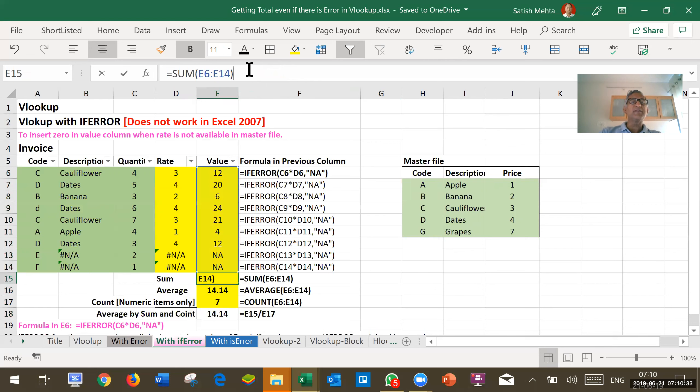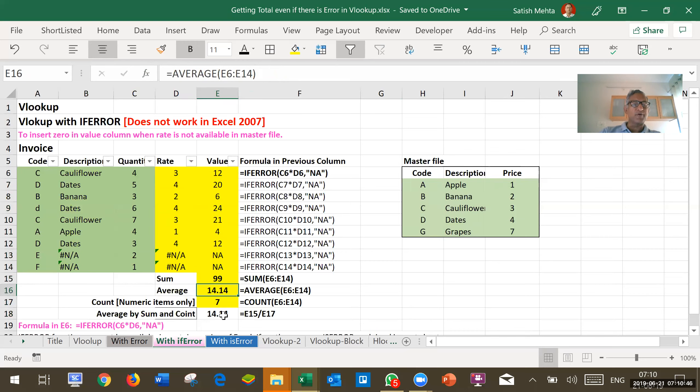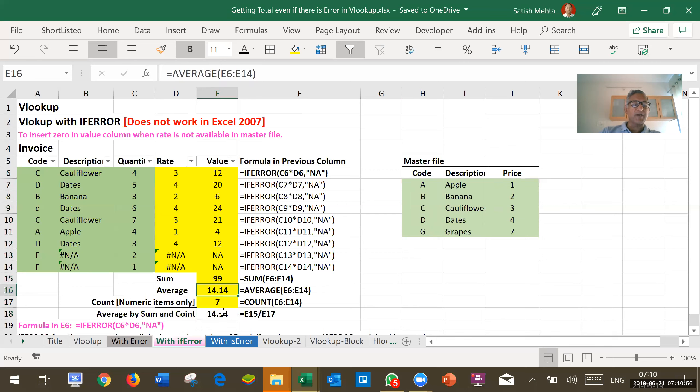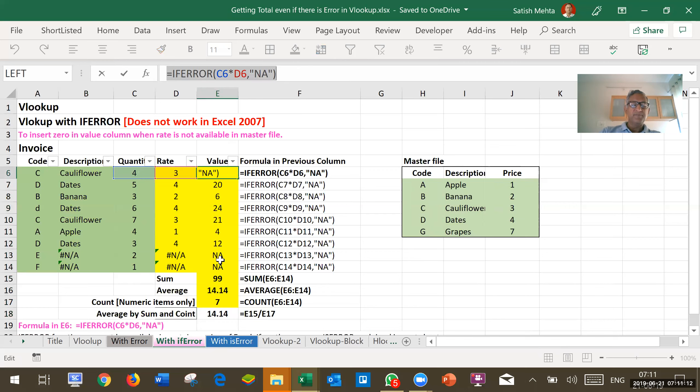Sum formula is working. There is no change in sum formula. Similarly, average formula is also working. Count formula was already working earlier. And if you want to check whether average is correctly worked out or not, we can put here sum divided by count and we will get 14.14 which is the same as average worked out by the formula. So this way we can use IFERROR formula to ensure that error is converted to text. Maybe NA or any other text you want. And that is why sum and average both functions are working correctly.